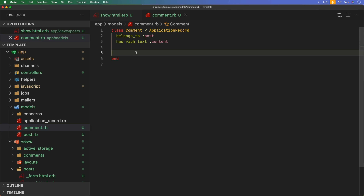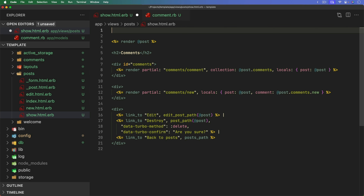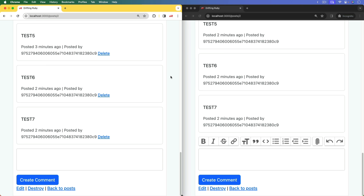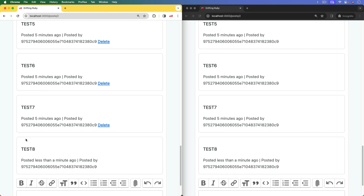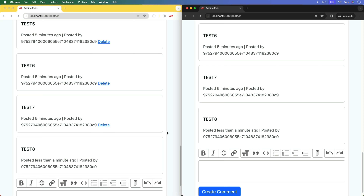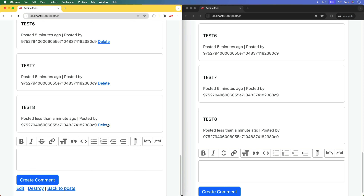To enable broadcasting, we start with the original way: in the comment model, add broadcasts_to and pass the post. On the show page for the post, we add a turbo_stream_from our post to subscribe to the channel. Those two changes are all that's needed. Refreshing both browsers and creating a comment on the left broadcasts it to both — but there's something strange: there's no delete button on either side, and a full page refresh is needed for it to appear.